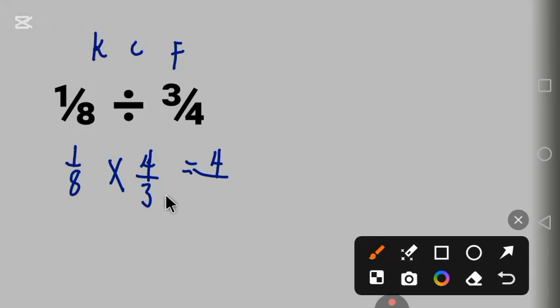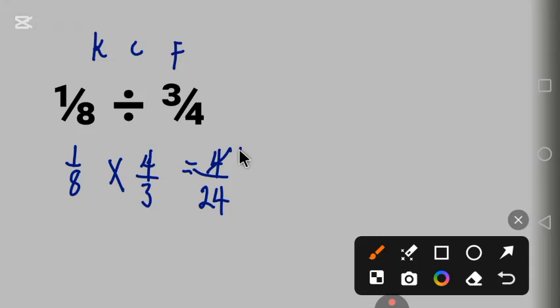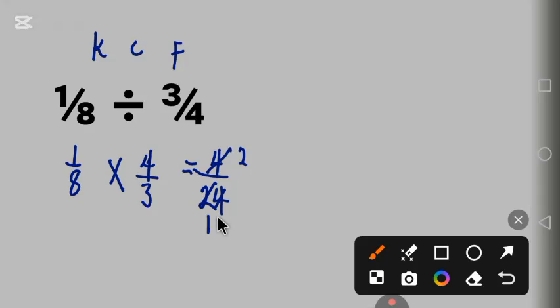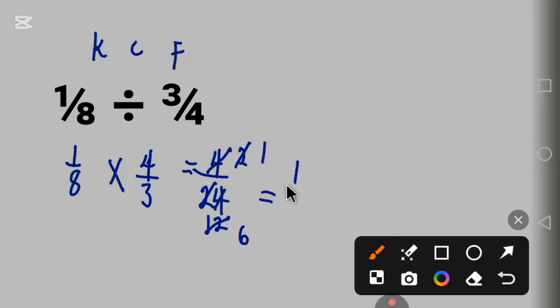2 in 4 is 2, 2 in 2 is 1, 2 in 4 is 2, 2 in 2 is 1, 2 in 12 is 6. The answer is 1 over 6.